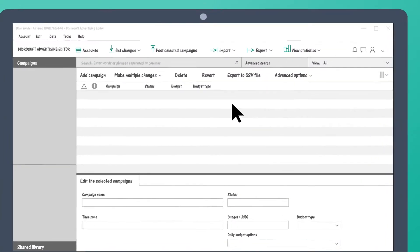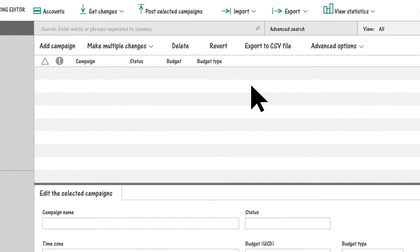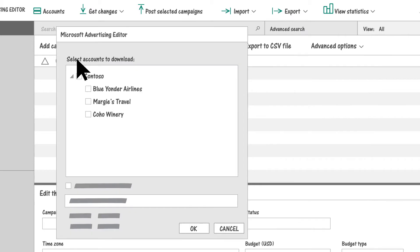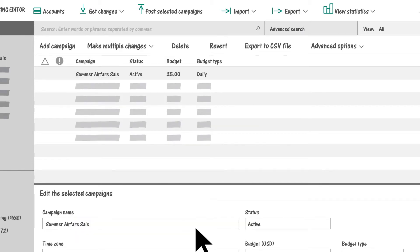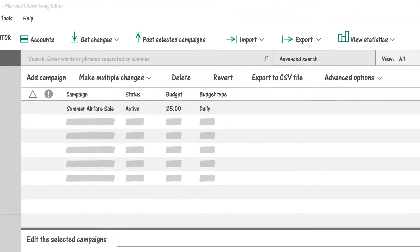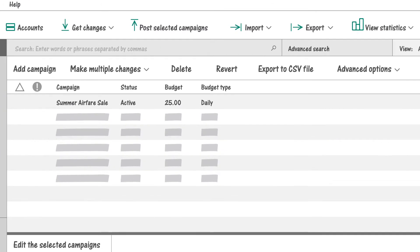The first thing to do is sync Microsoft Advertising Editor with Microsoft Advertising. Add your Microsoft Advertising account or accounts and then get your Microsoft Advertising data into Microsoft Advertising Editor. Depending upon the size of your account or accounts, this can take a few minutes.